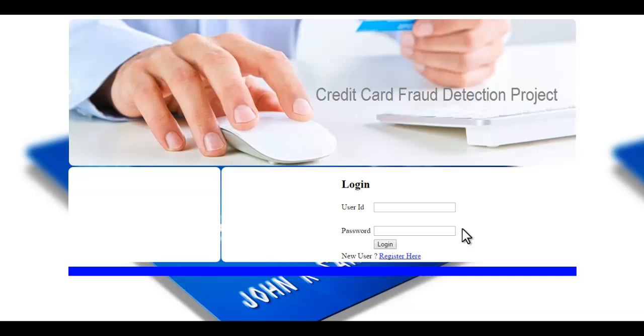So it first checks the details, whether the name on the card is right, the number, card number, CV code, date of expiry, all the details and after that it also checks the user spending pattern.